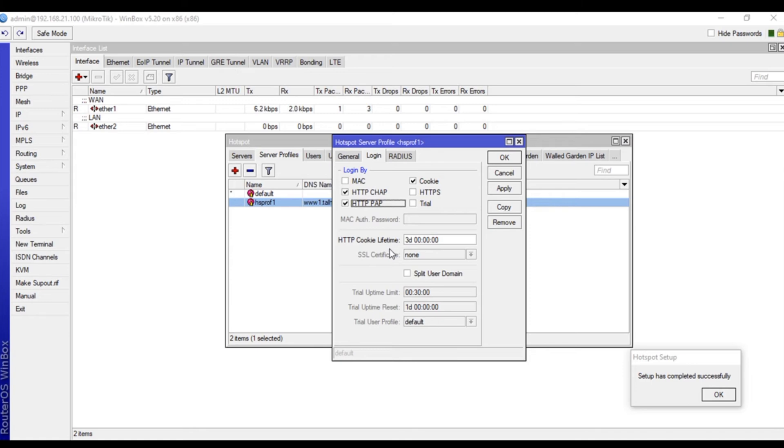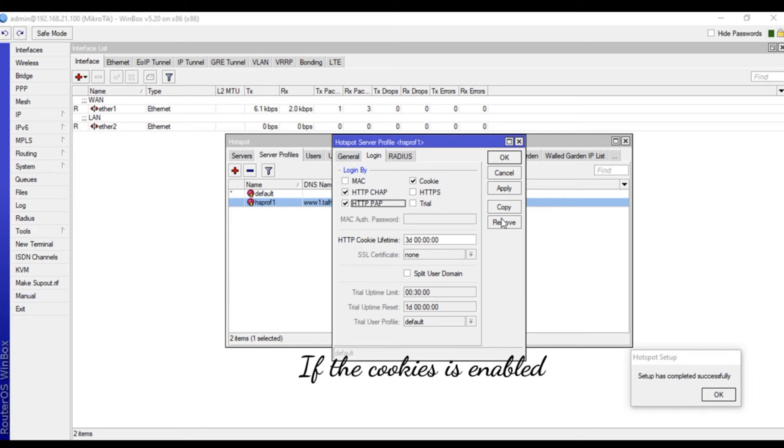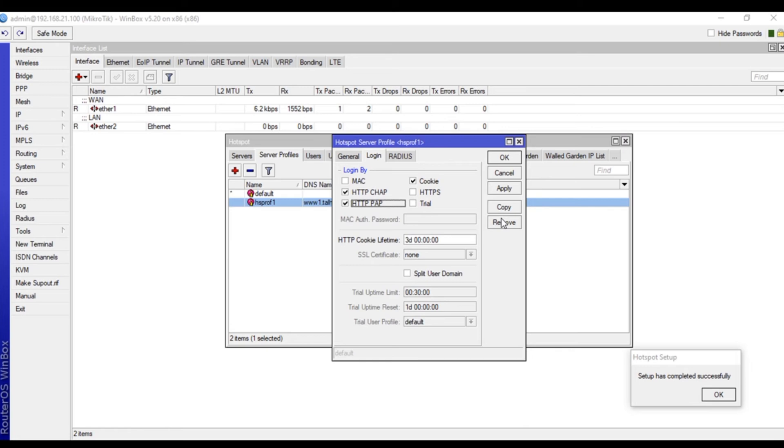That computer or device will be saved under MikroTik for three days. If they connect back after two days, they'll be able to connect without entering username and password, just because of this HTTP cookie lifetime. You have to change this if you want, depending on the requirements.